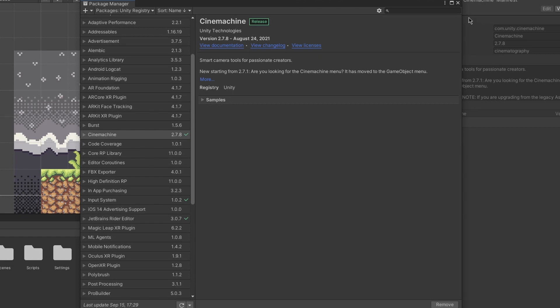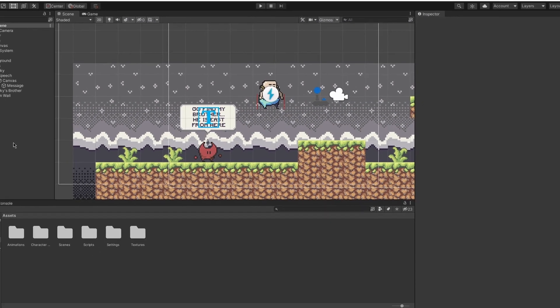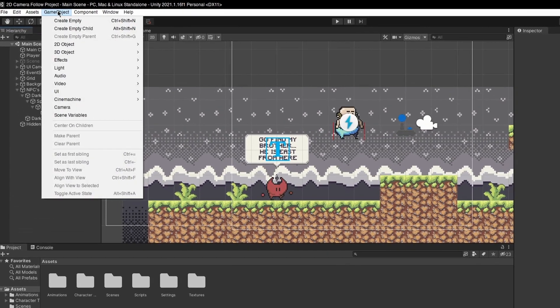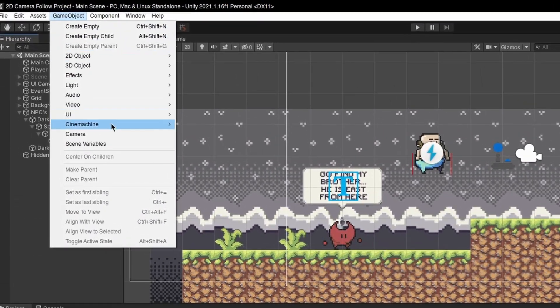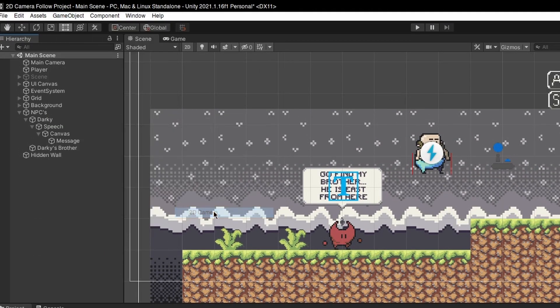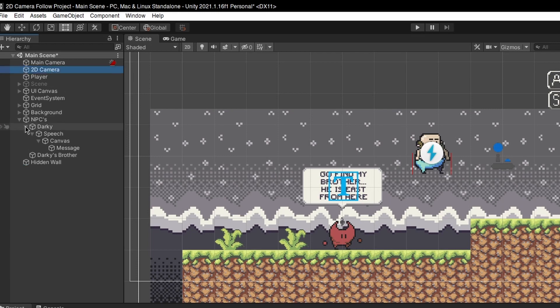Once it got installed, we can go to our scene and create a 2D camera. GameObject, Cinemachine, 2D camera. Let's name it as well, 2D camera, and let's put it down the main camera.